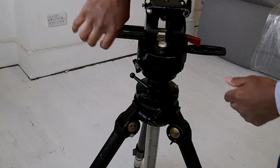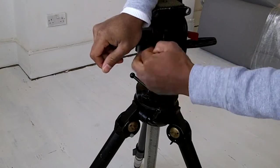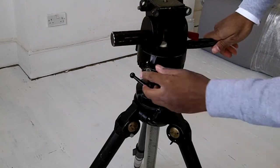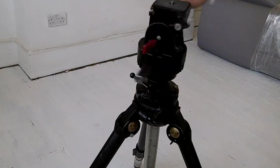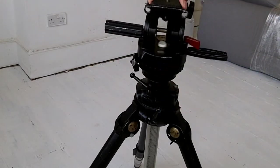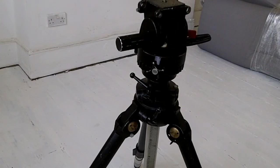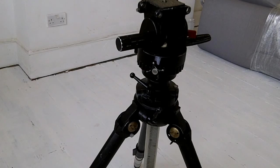And that is pretty much it really. Can't really see anything else I can show you on this. So just look out for the auction on eBay for this Billora tripod.